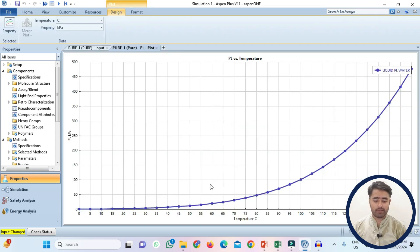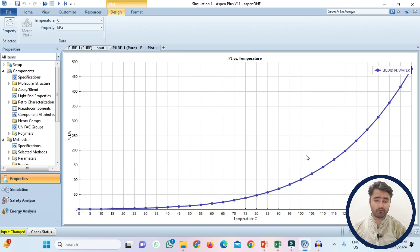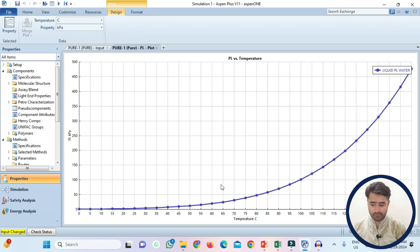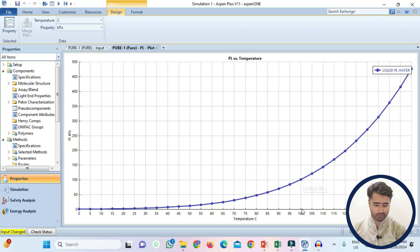This is the vapor pressure versus temperature graph. You know that the boiling point of water at 1 atmosphere is 100 degree Celsius. So as you can see when the pressure is nearly 101 kPa the boiling point of the water is 100 degree Celsius.